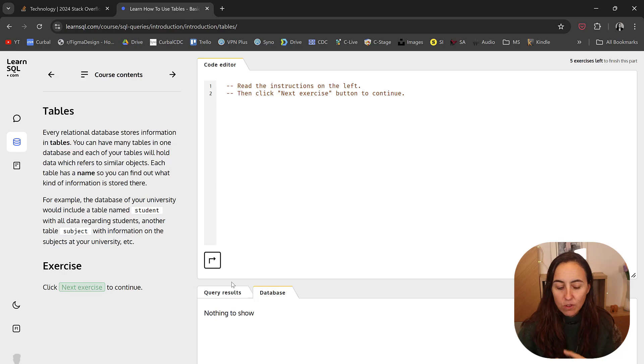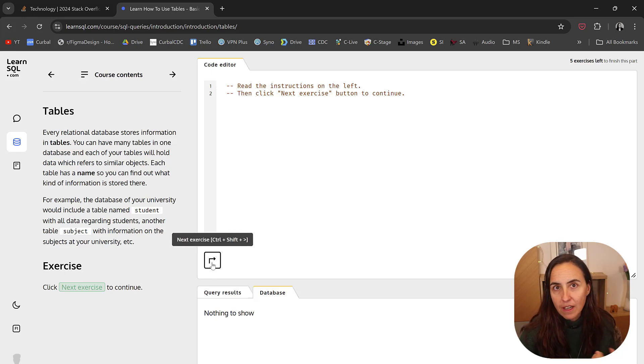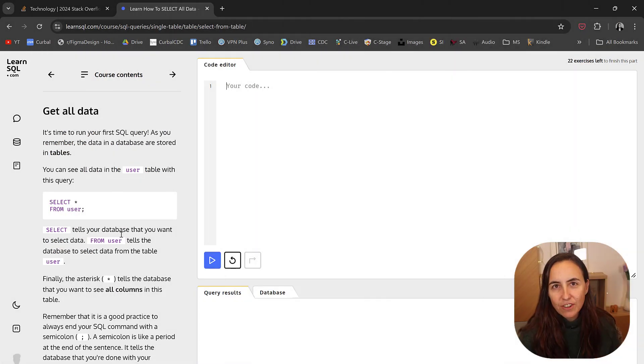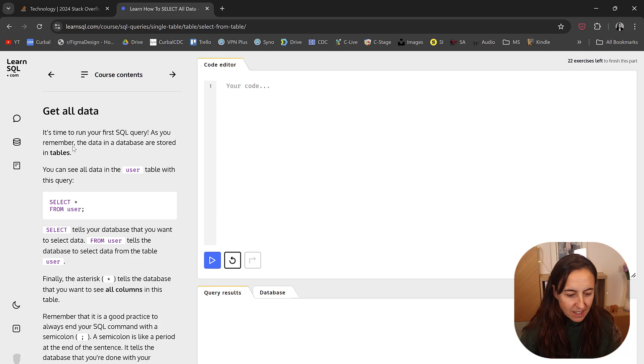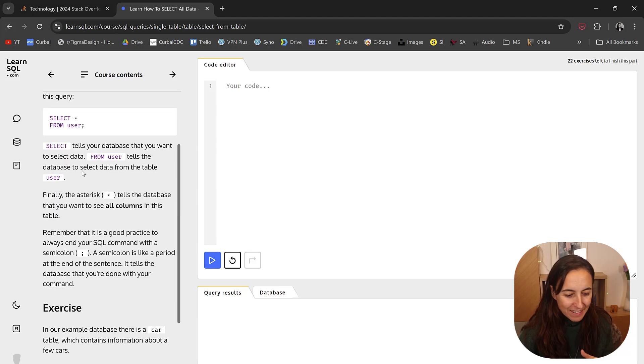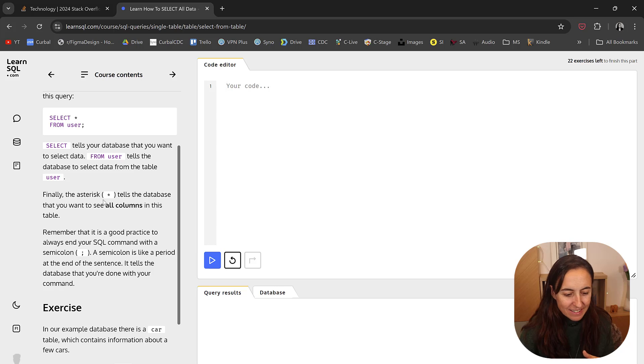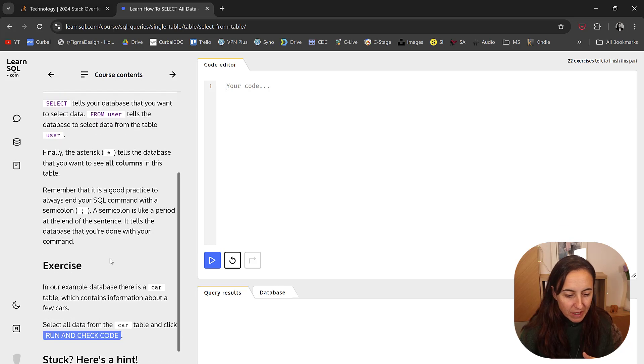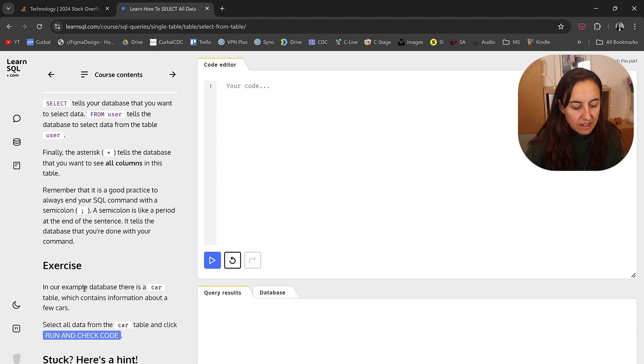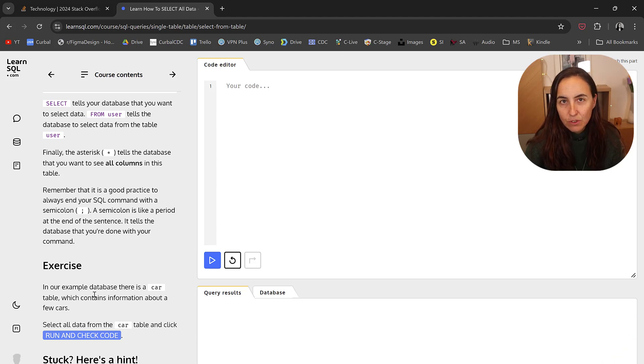Once you start doing the courses, let me go through an actual exercise. Here we're starting with the exercises. It's time to run your first SQL query. It teaches you a little bit about how an SQL query is formed.